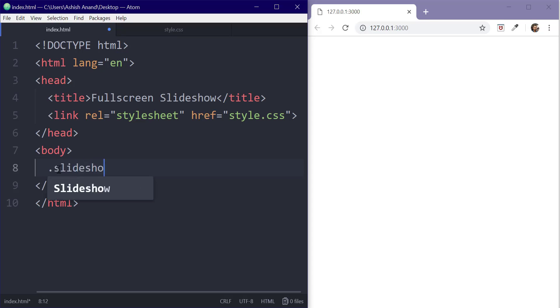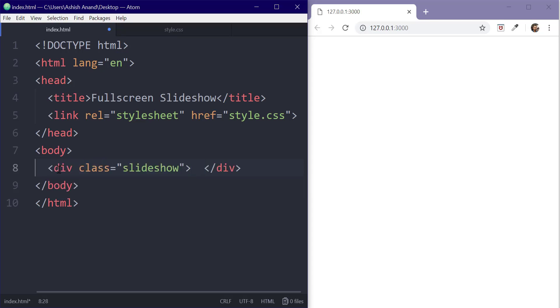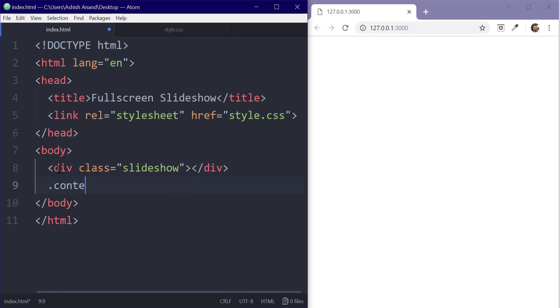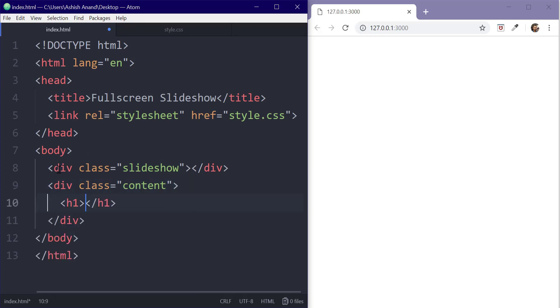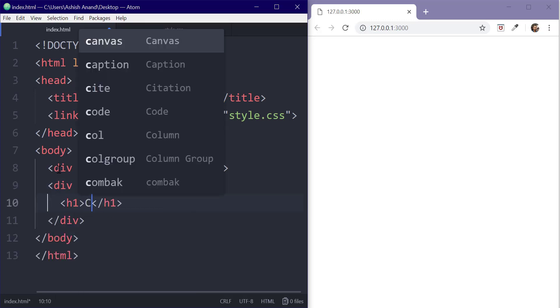So first we'll add some basic HTML. We'll start with creating a class slideshow which will be used to display our images. Then we can add a class content which will be used to store the text.